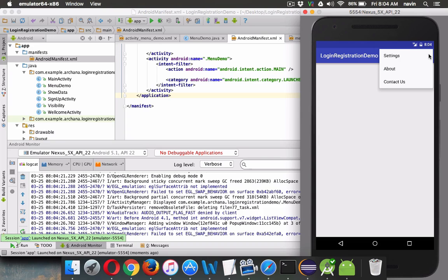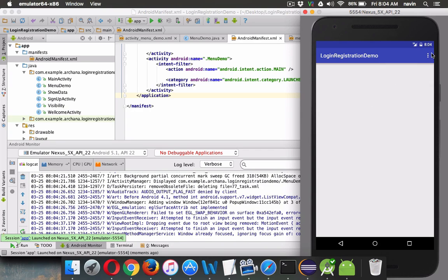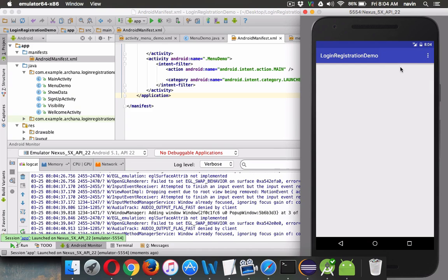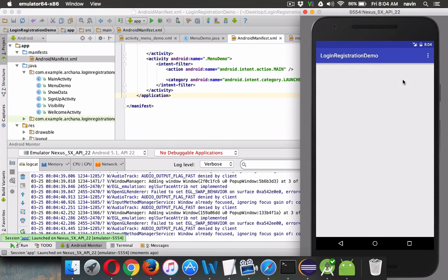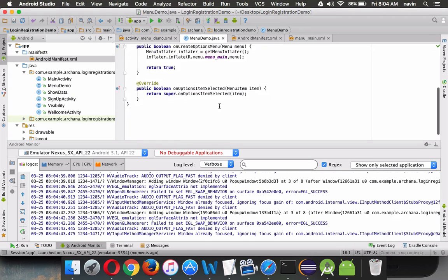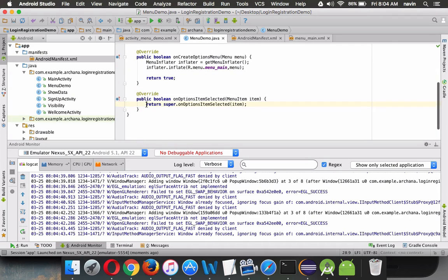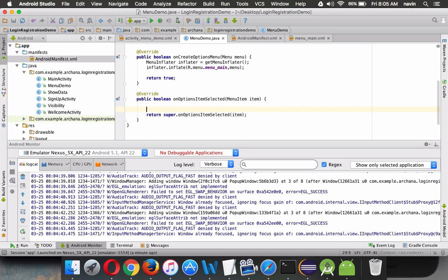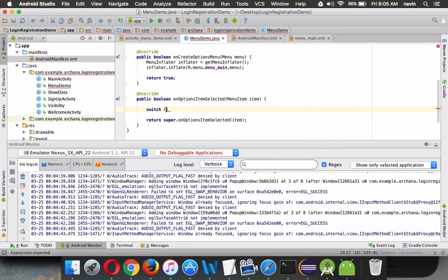But if you click on any item right now, nothing happens. Every time you choose a menu item, it executes the onOptionsItemSelected method. This is the method that runs every time you click an item. We need to check which item was clicked inside this method.